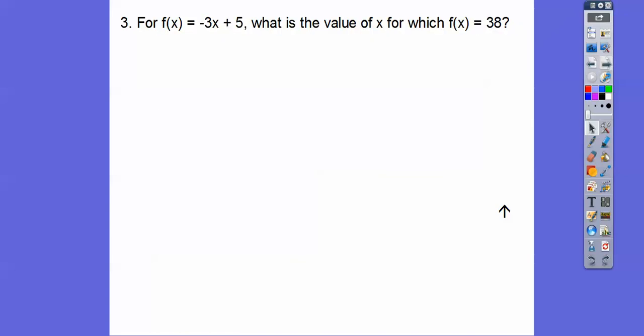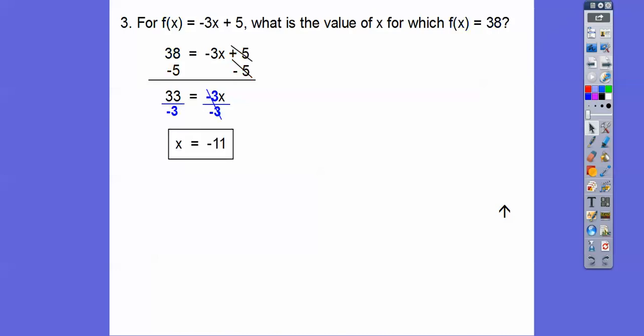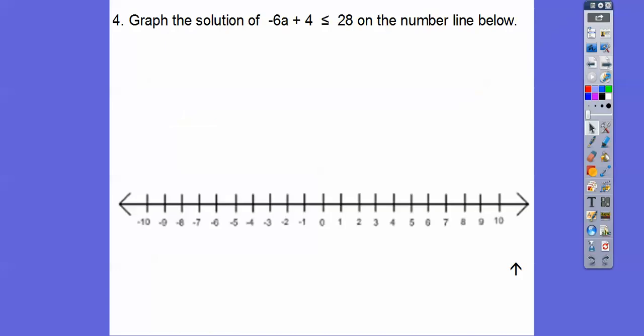Here, let's say for f of x equals negative 3x plus 5, what is the value for x when f of x equals 38? So I'm going to put 38 right here and solve for x, that's what it's asking for. We're going to subtract 5 from both sides and get 33 equals negative 3x, so divide by 3, we get x equals negative 11. You have stuff just like this on your final, and it is multiple choice.